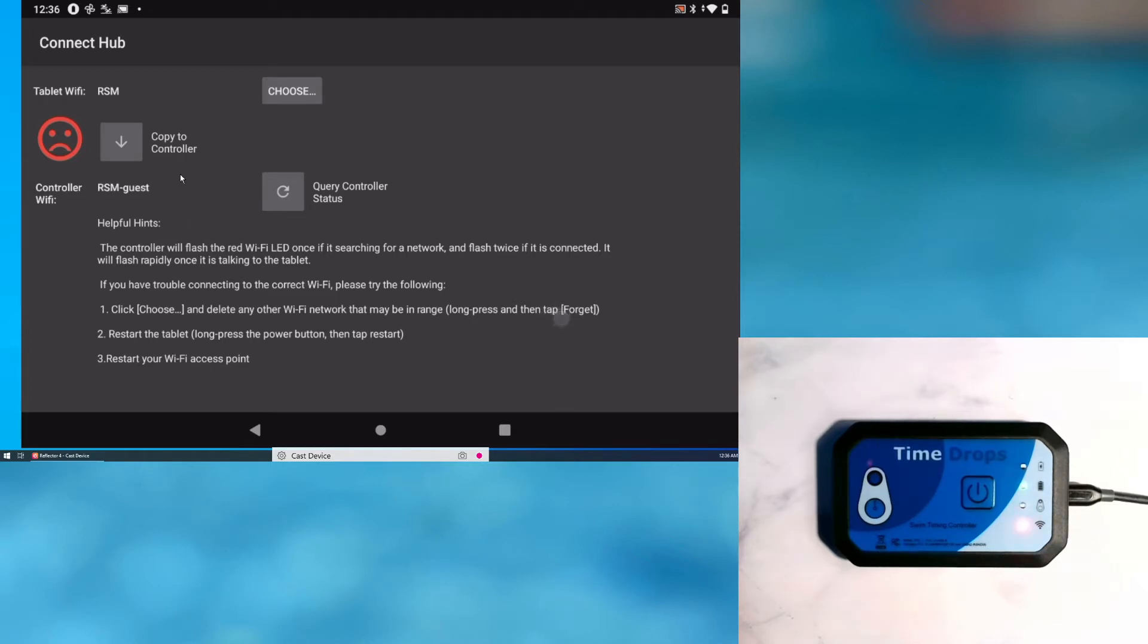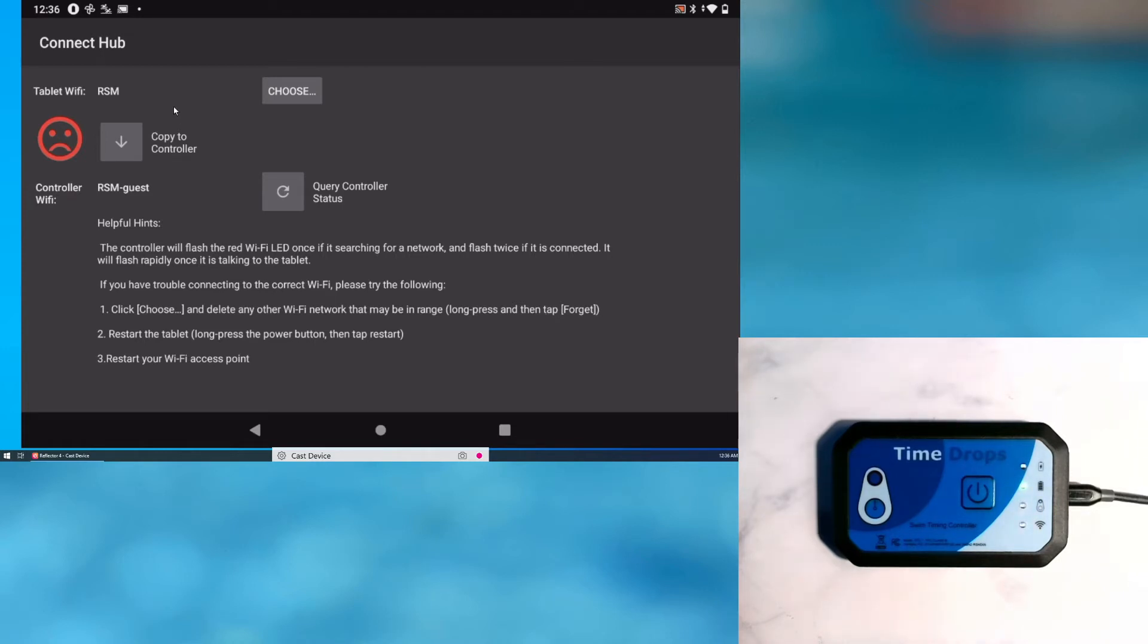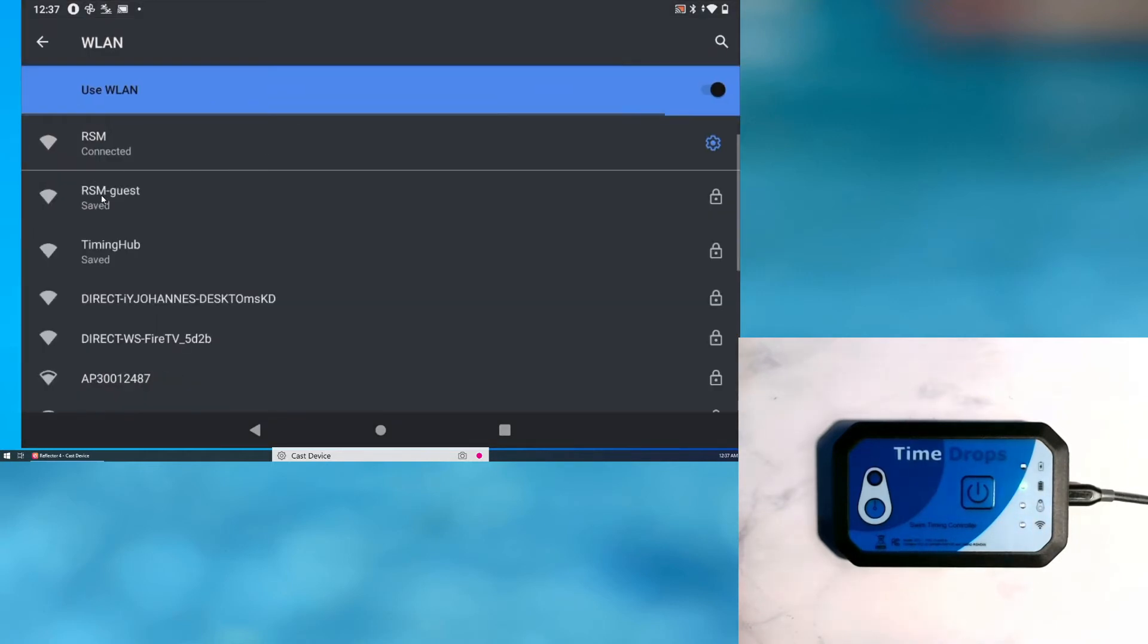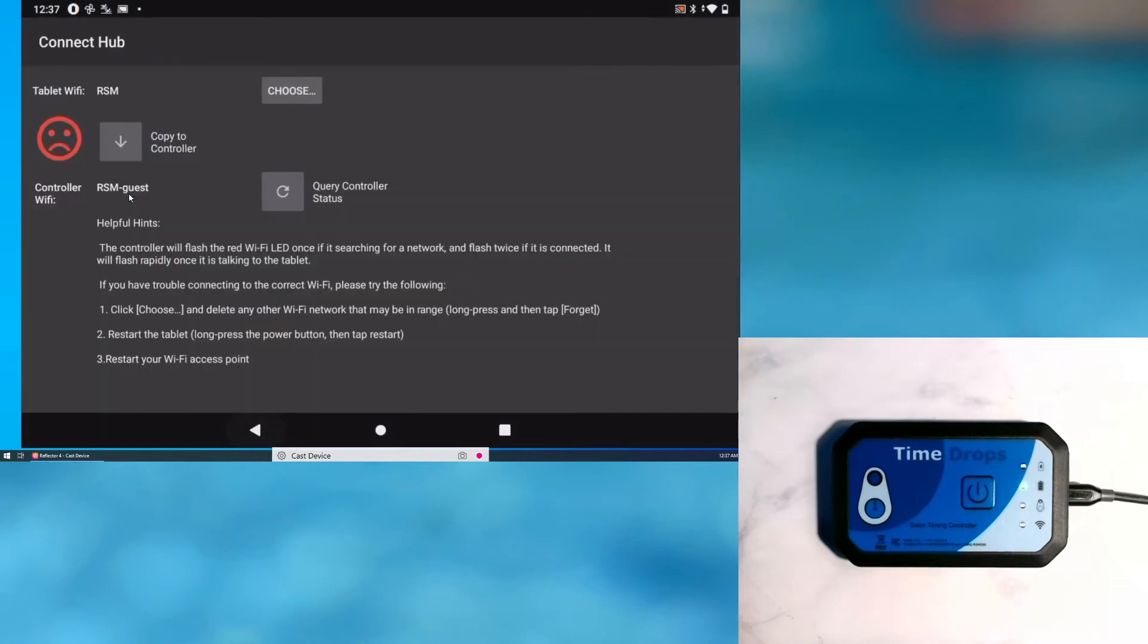As you can see, the tablet and the controller are connected to different Wi-Fi networks. To fix this, I can either choose a different network for the tablet or I can transfer the tablet's Wi-Fi credentials to the controller.